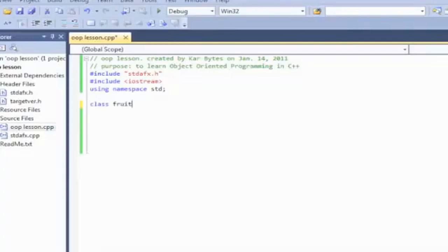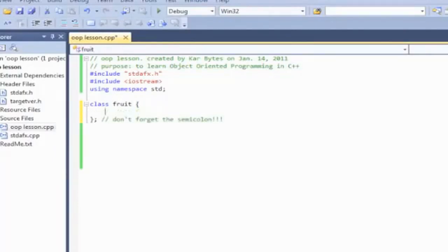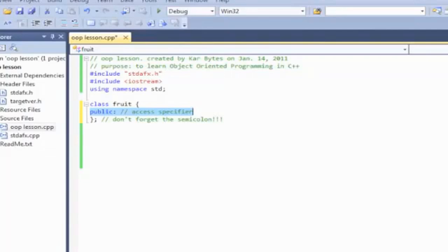First, create a fruit class. Don't forget the semicolon at the end, because this isn't a function declaration — it's a data structure, just like an array. In C++, there are things called access specifiers: private, public, and protected. All data members are private by default, so let's just make it public so it's available anywhere in the program, for simplicity.